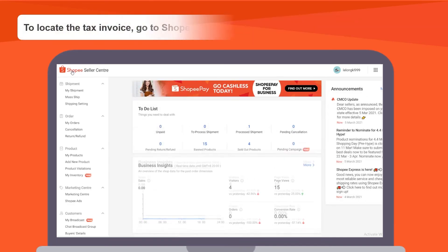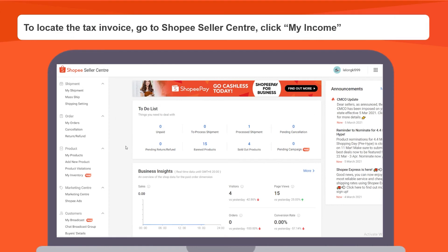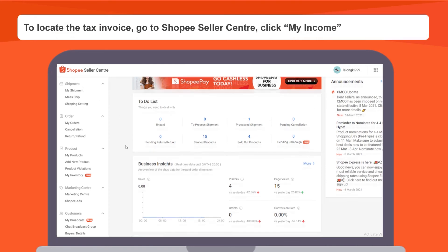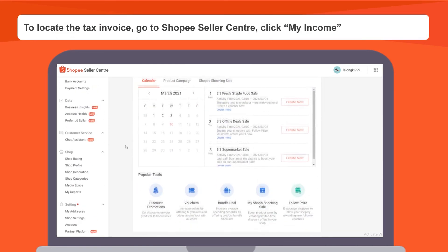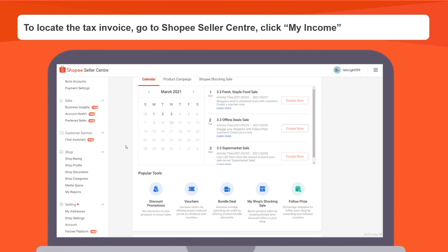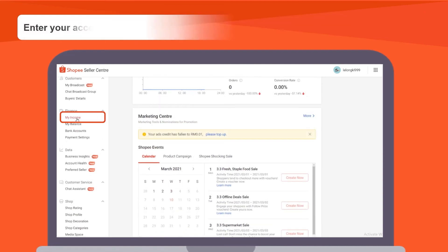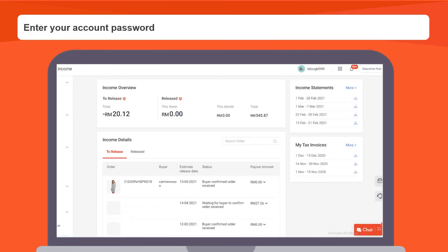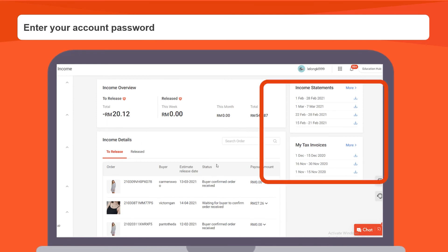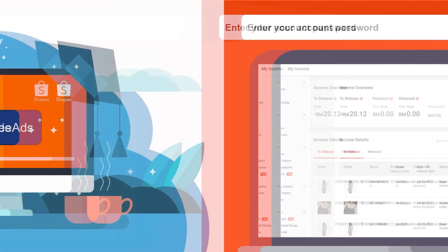For all Shopee Ads credit purchased, a tax invoice will also be issued. To locate the tax invoice, go to Shopee Seller Center, click My Income, enter your account password, and your income statement and tax invoice is located at the top right of the page.